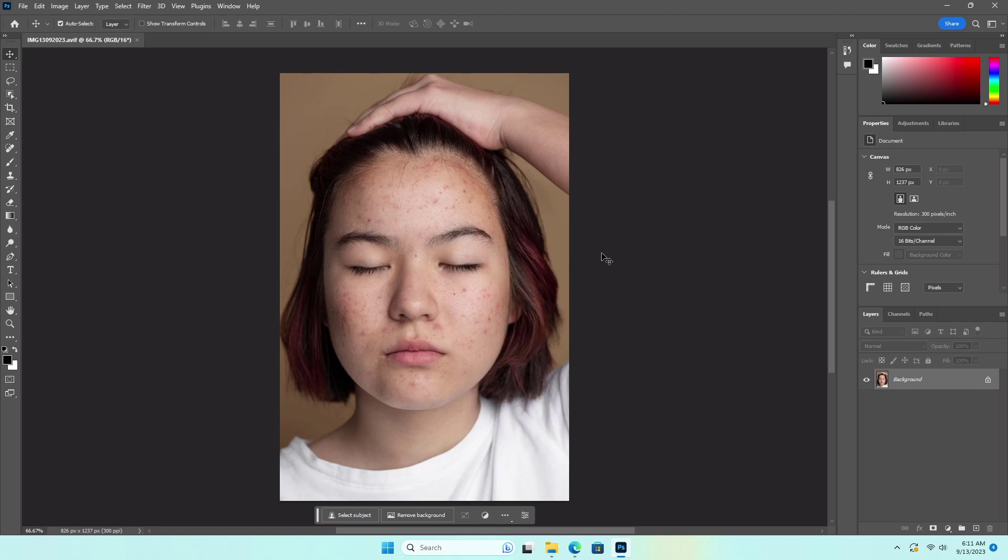In this video, I will show you how to remove acne and skin blemishes using Photoshop. Let's start with the most popular and easiest way to use third-party blemish removal tools, which is the paid version. Retouch for Me is basically a third-party plugin for Photoshop and Lightroom.